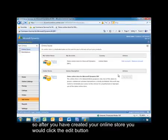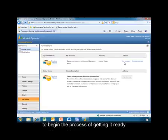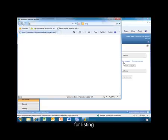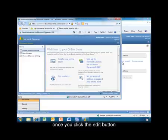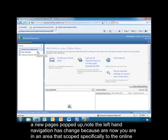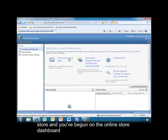After you've created your online store, you would click the Edit button to begin the process of getting it ready for listing. Once you click the Edit button, a new page is popped up. Note that the left-hand navigation has changed because you're now in an area scoped specifically to the online store, and you've begun on the online store dashboard.